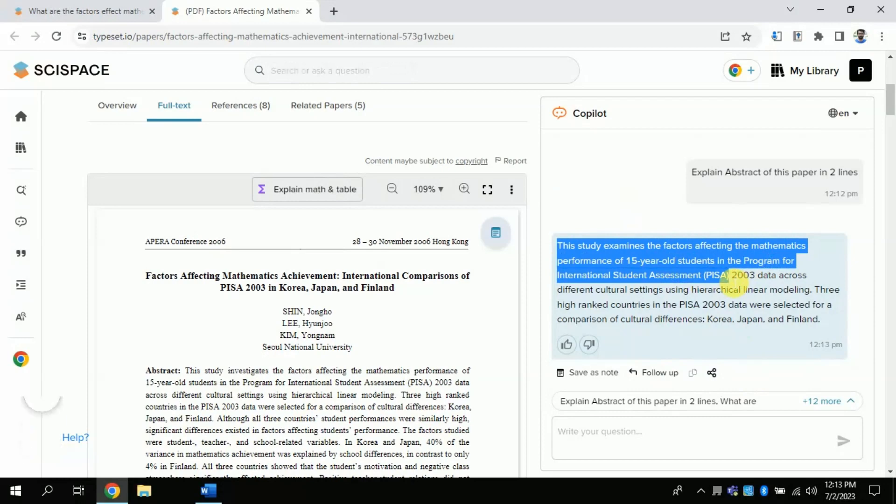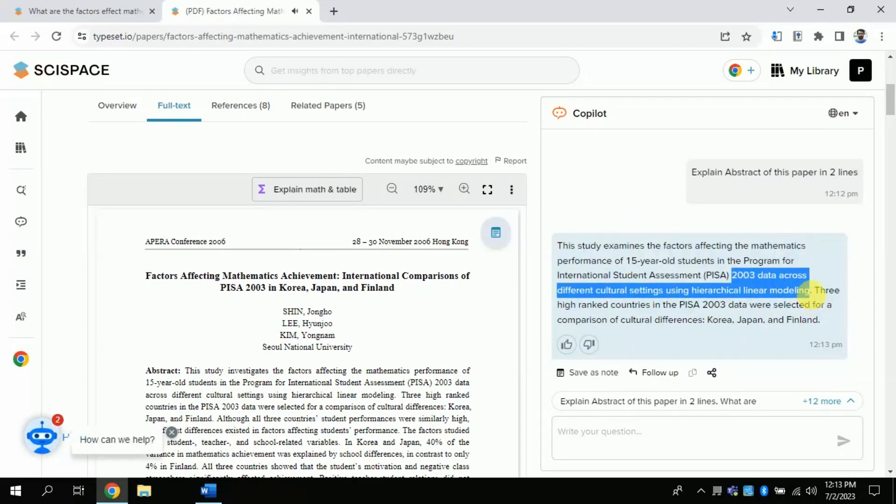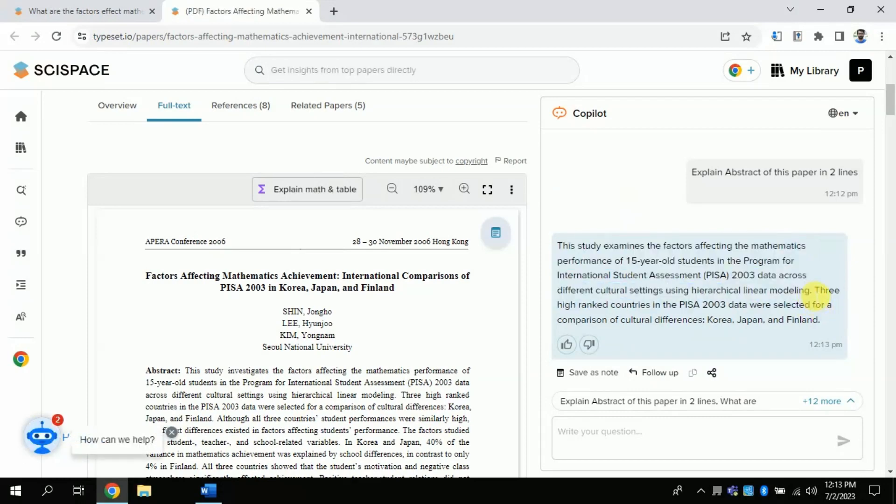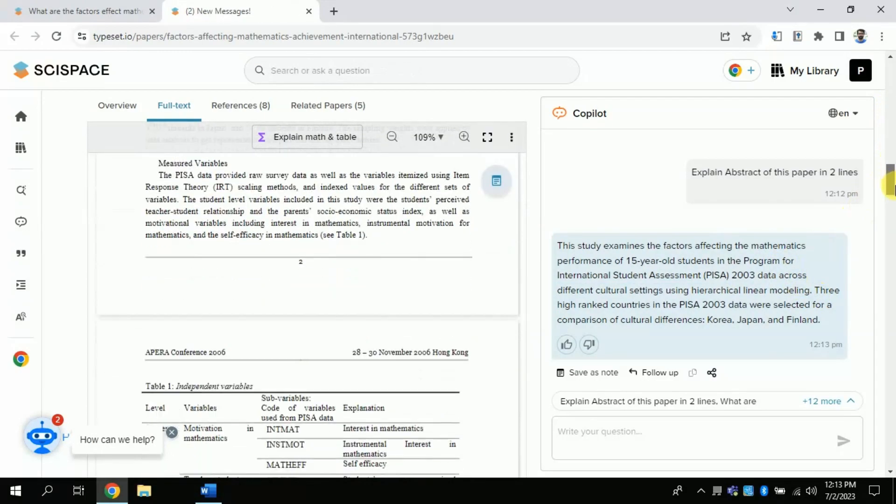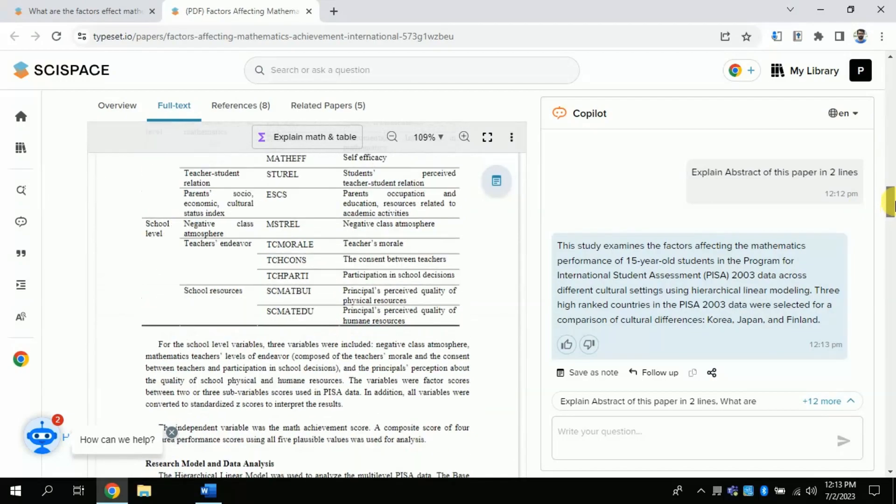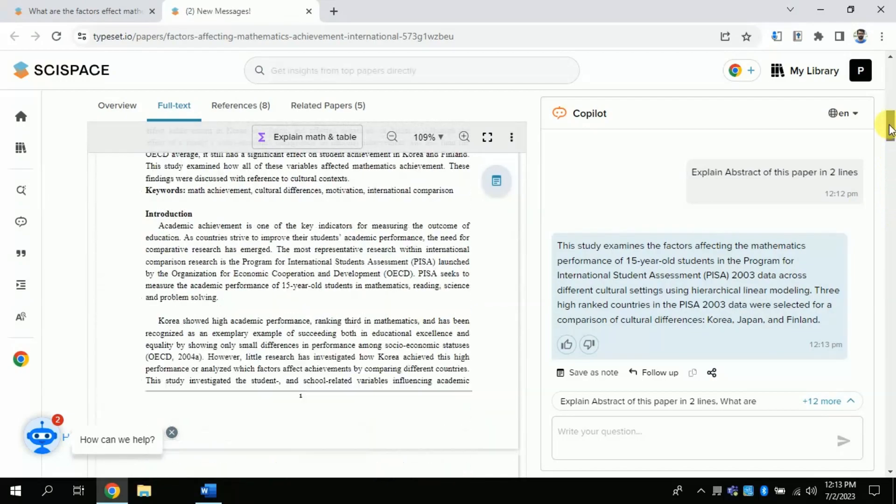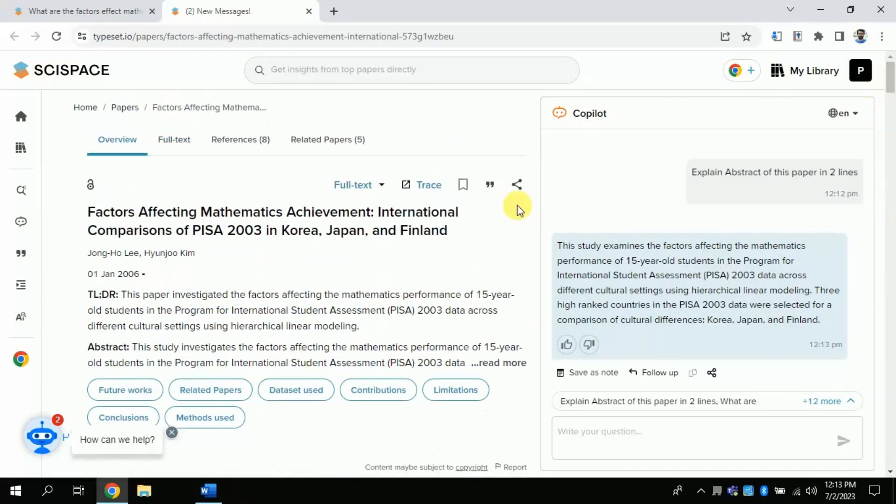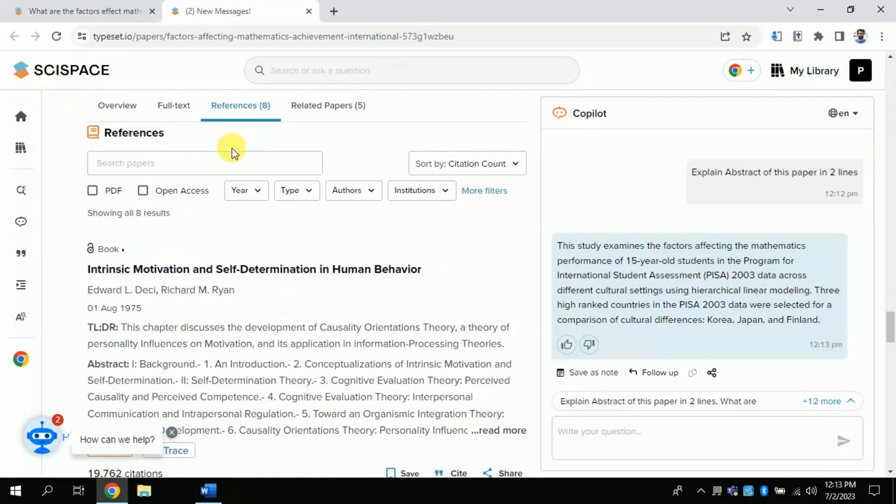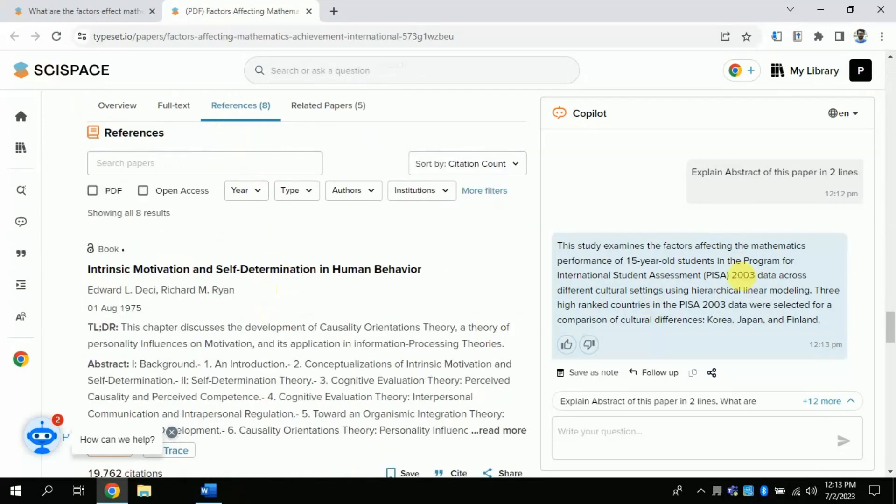Similarly, you can use other pre-defined questions to learn more about this particular article. And you can see that it also provides information about references and more importantly relevant articles to this paper.